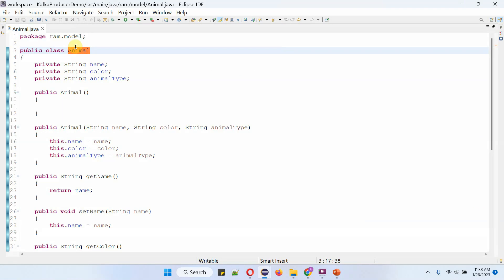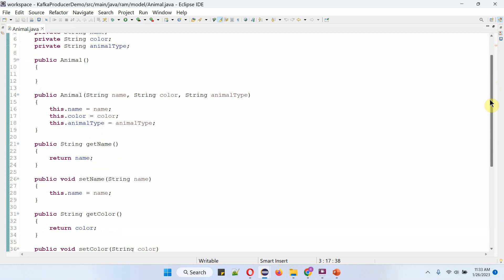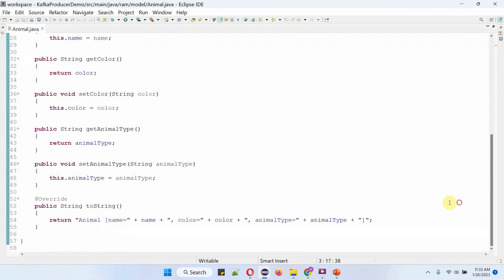Here I have defined the class Animal. It has three properties: name, color, and animal type. And getter and setter methods for these three properties, an Animal constructor, and also a toString method.